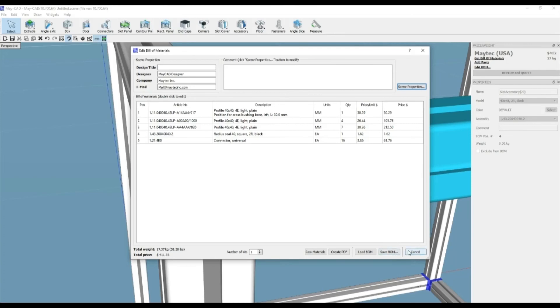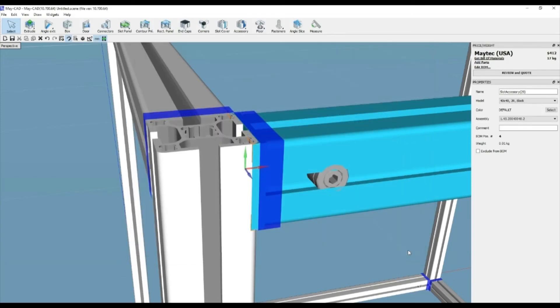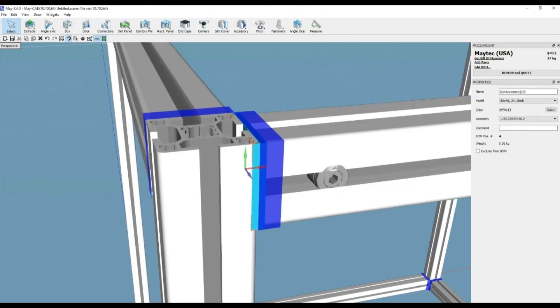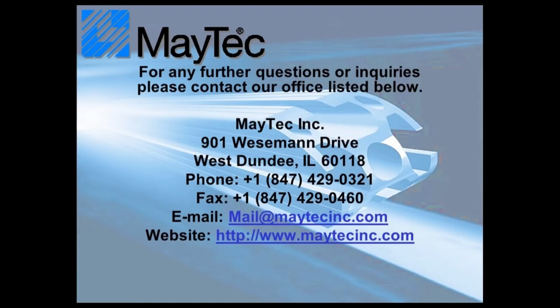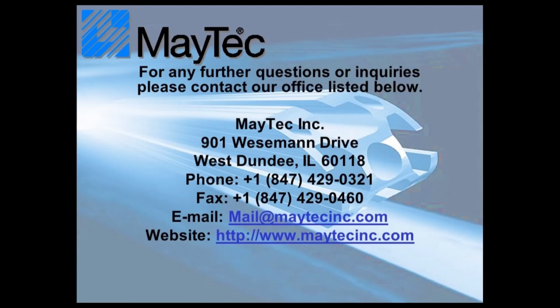Thank you for viewing using MyTech and MyCAD. Please check out our other videos or visit our website for product information, distributors, and software downloads.